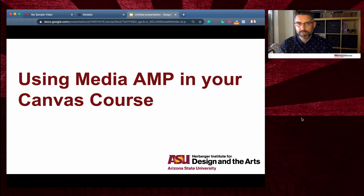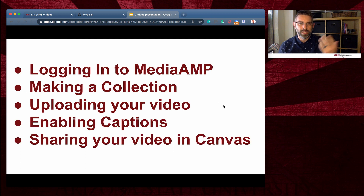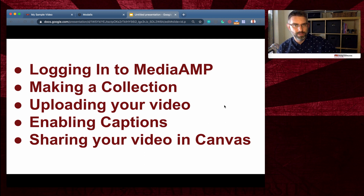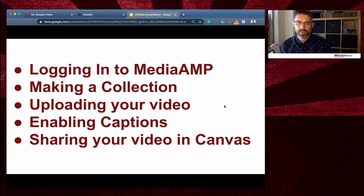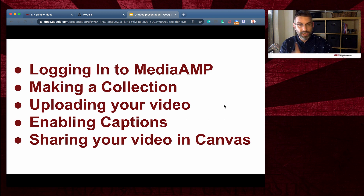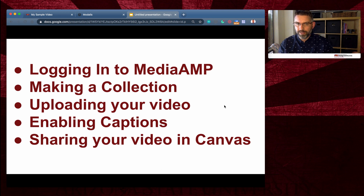So it's an option for you, and I'm going to show you how. In this course we're going to look at logging into MediaAmp through a service called Modalis. We're going to show you how to make a collection for your course or however you want to organize your video assets, how to upload a video, add a poster image, enable captions — which is incredibly important — and then share your video out to your students either in an email, a message, or on a Canvas page.